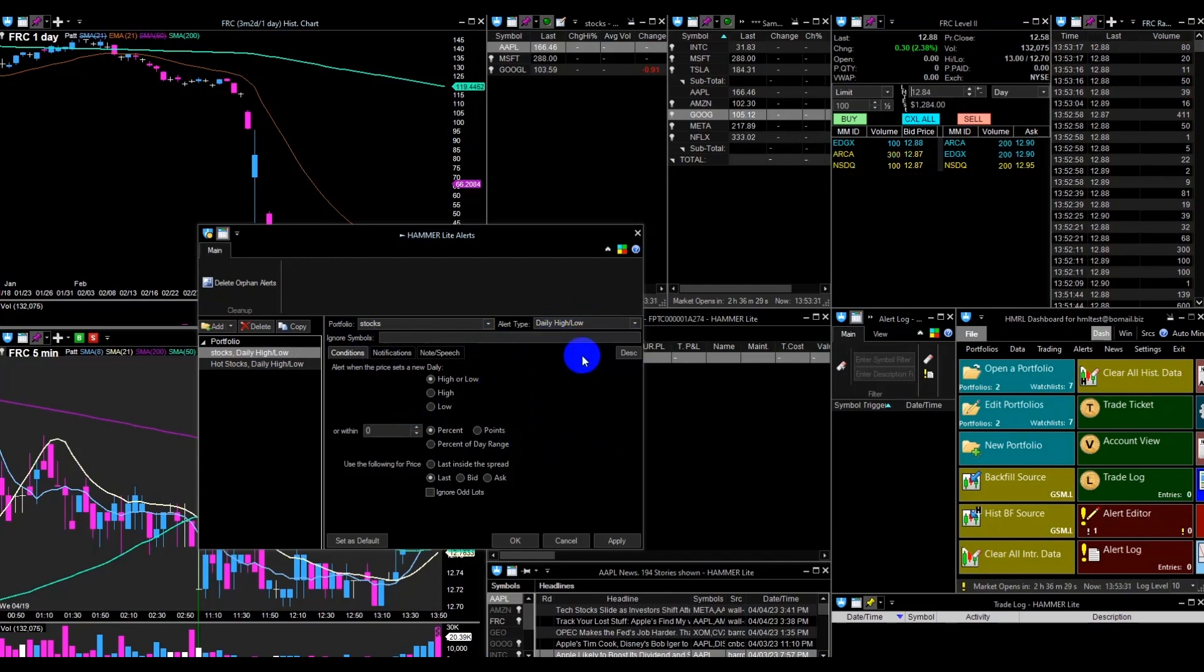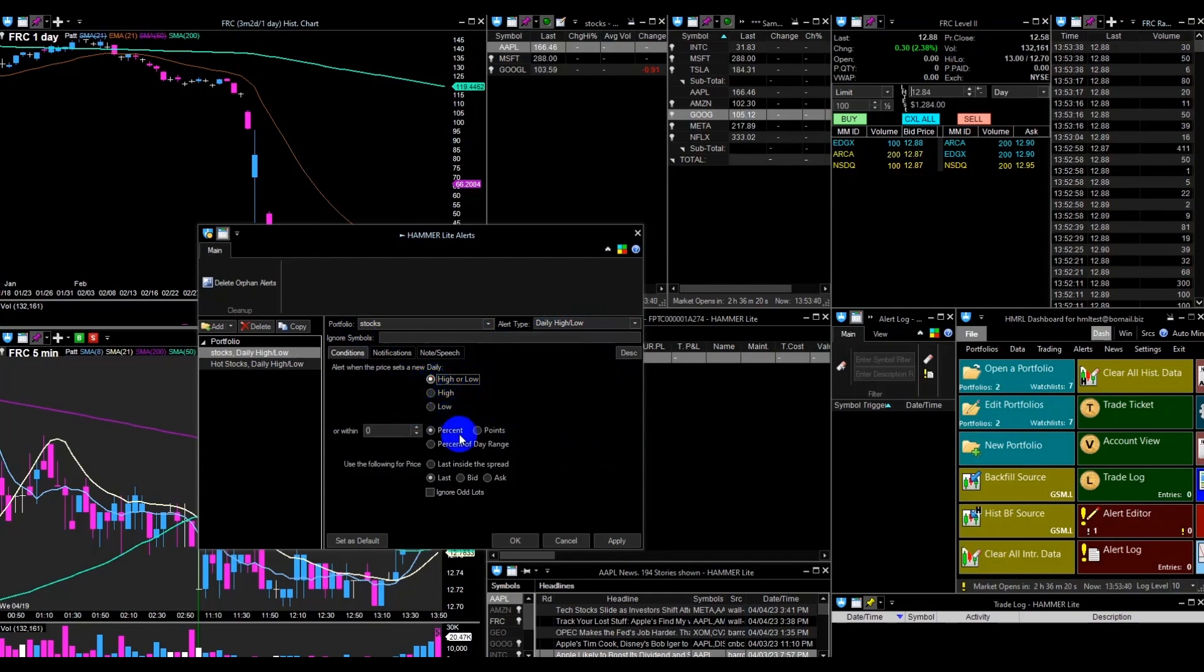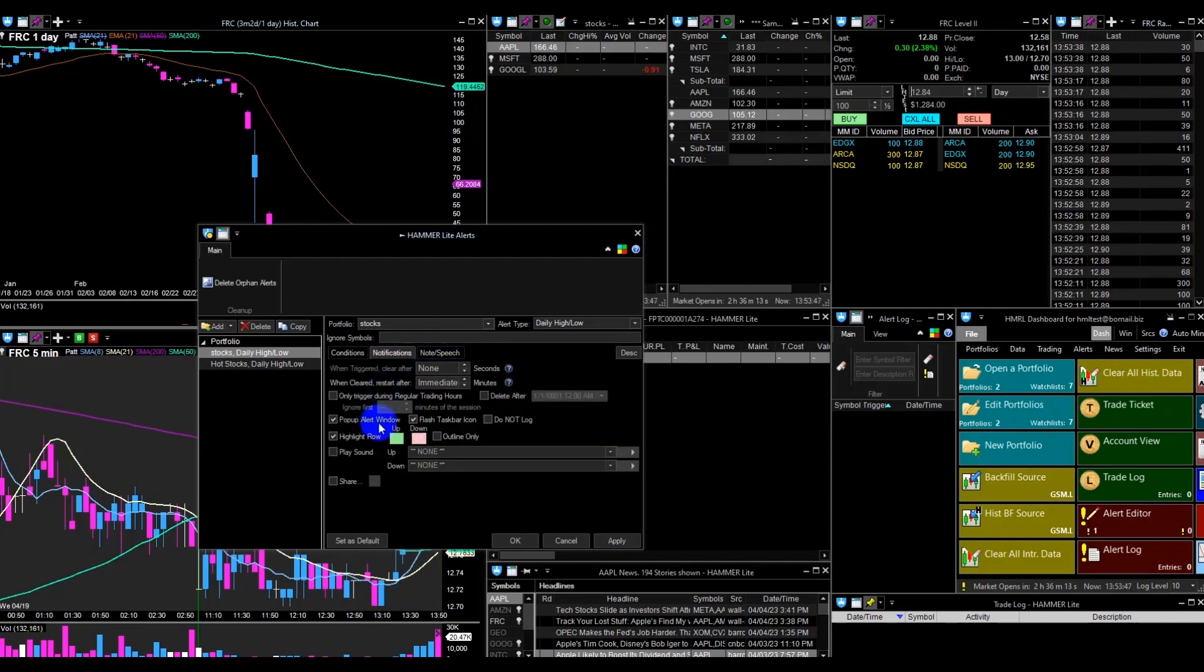From the Conditions tab, you can choose which parameters you want to be visible: high or low, only high, or only low. I will keep it high or low to monitor both options. For the Price option, I will keep it as the last price. So in this case, it will alert me when the last price hits either the low or high.